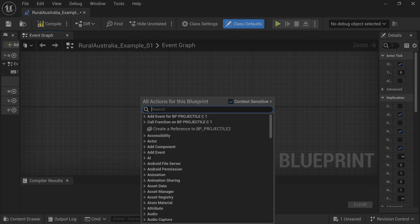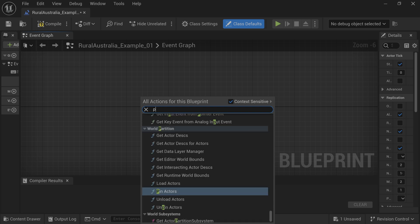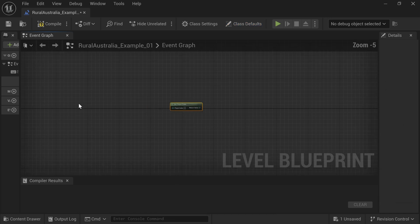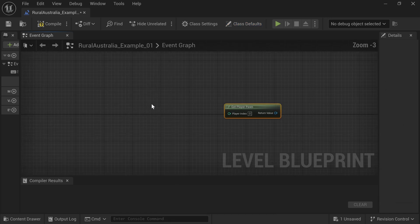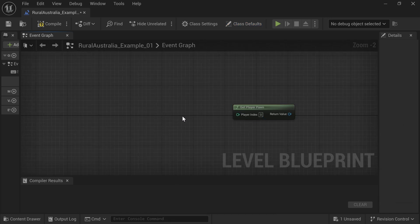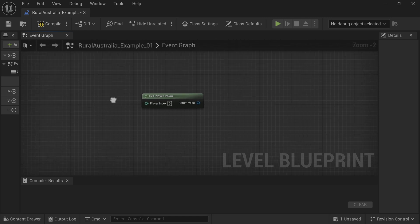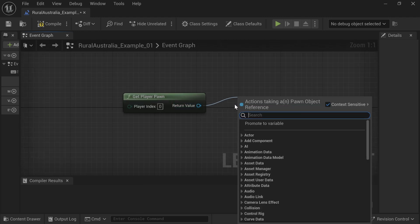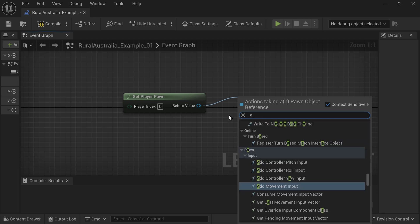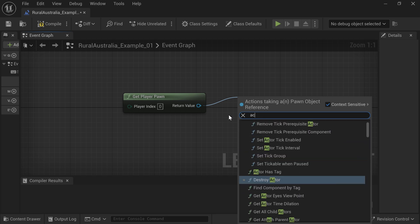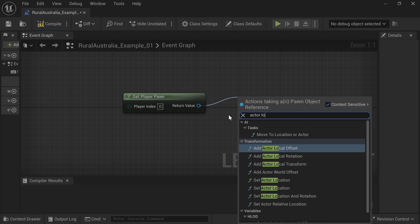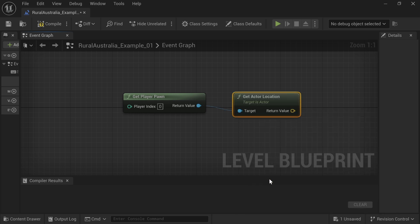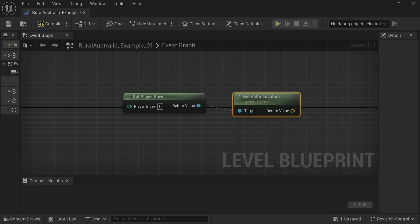In the empty Blueprint, right-click and type Pawn. Select Get Player Pawn. Drag off from the Return by holding down on the left mouse button and type Actor Location. Select Get Actor Location.